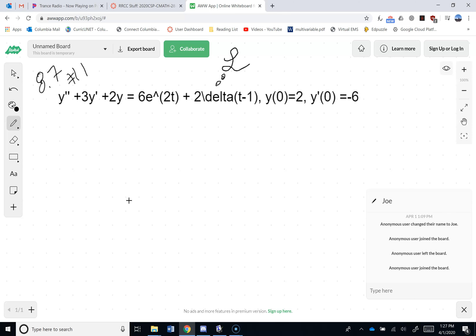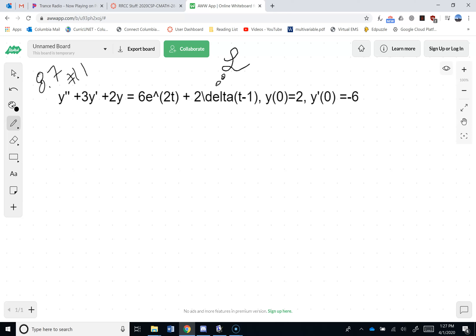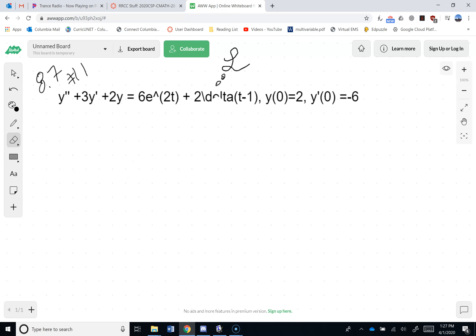There's a question about the typesetting — the '2 slash delta' notation is just LaTeX code in my head. The slash delta is the command to make that character in LaTeX. Doesn't really matter. So I need to Laplace transform everything.